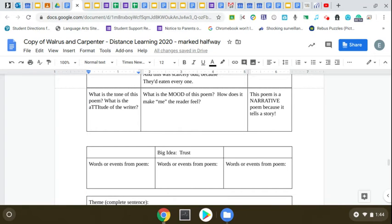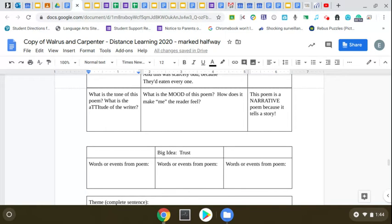What is the mood of this poem? How does it make me feel? Everyone's going to feel a different way, and you can be honest. You're not going to get in trouble because of how this poem makes you feel.